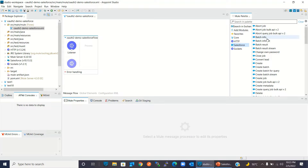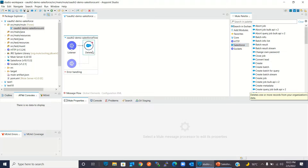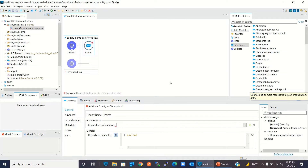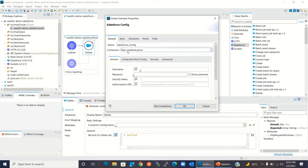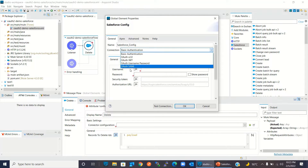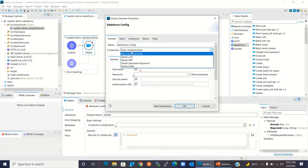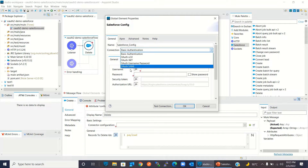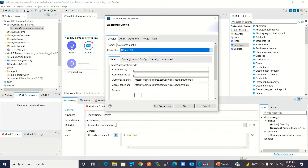Now I will drag the Salesforce connector Delete method inside the flow. I will add the Salesforce connector configuration. Here we can specify the authentication mechanism — how we can connect to Salesforce. These are the authentication mechanisms available to talk to Salesforce. In this demo I will use OAuth 2, so I will select OAuth 2.